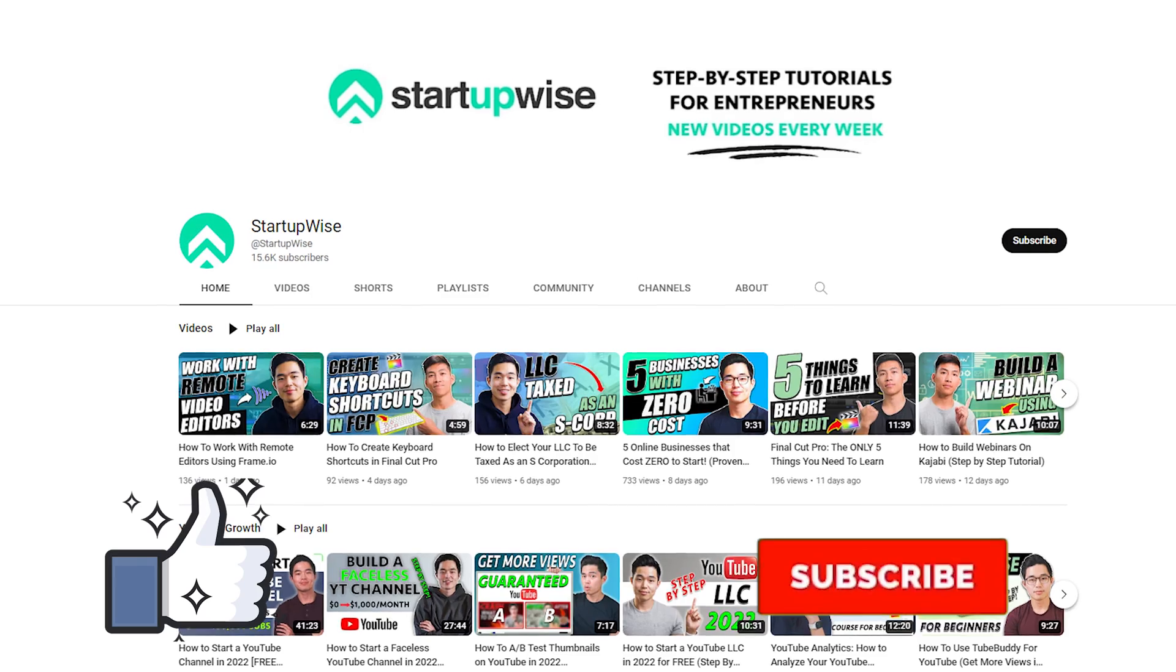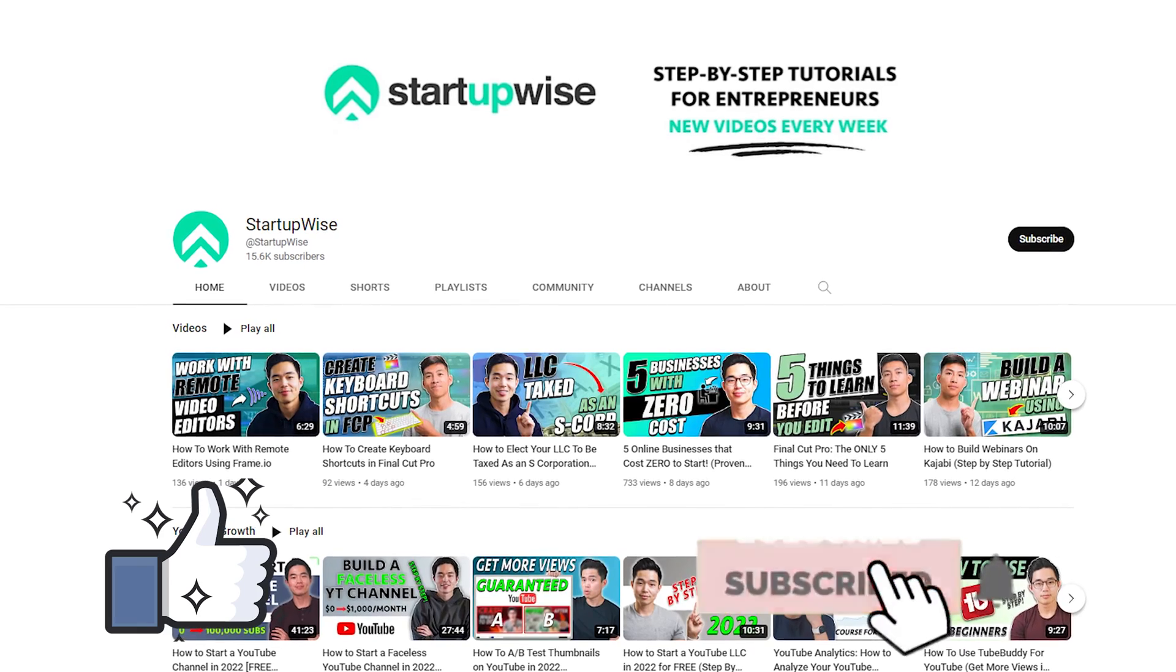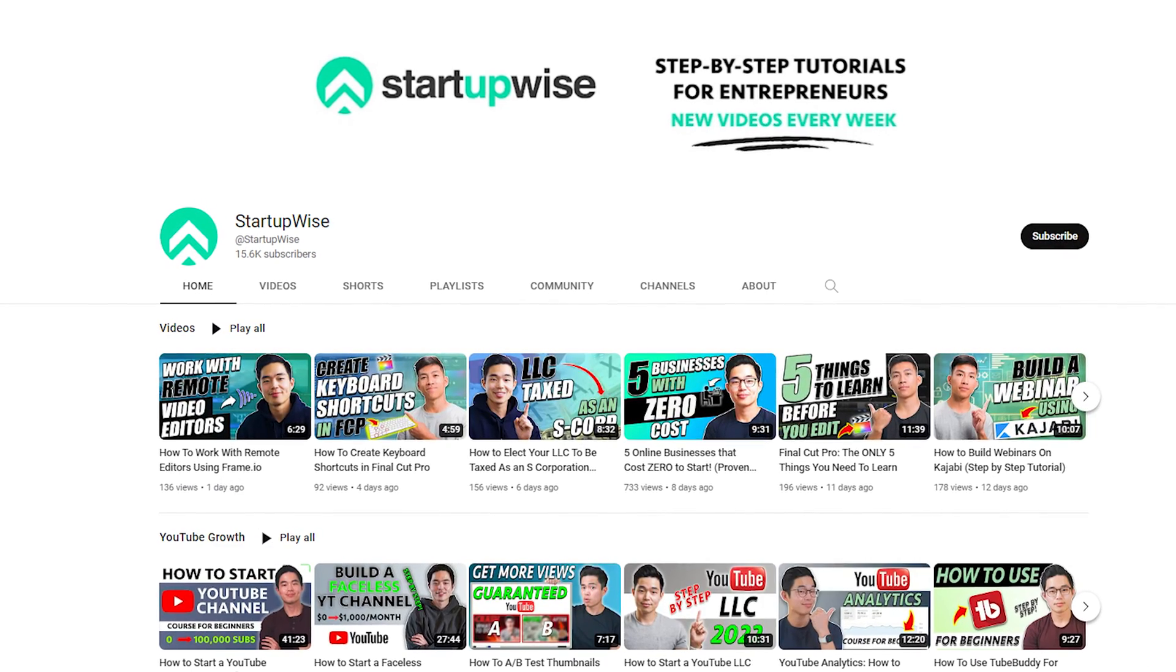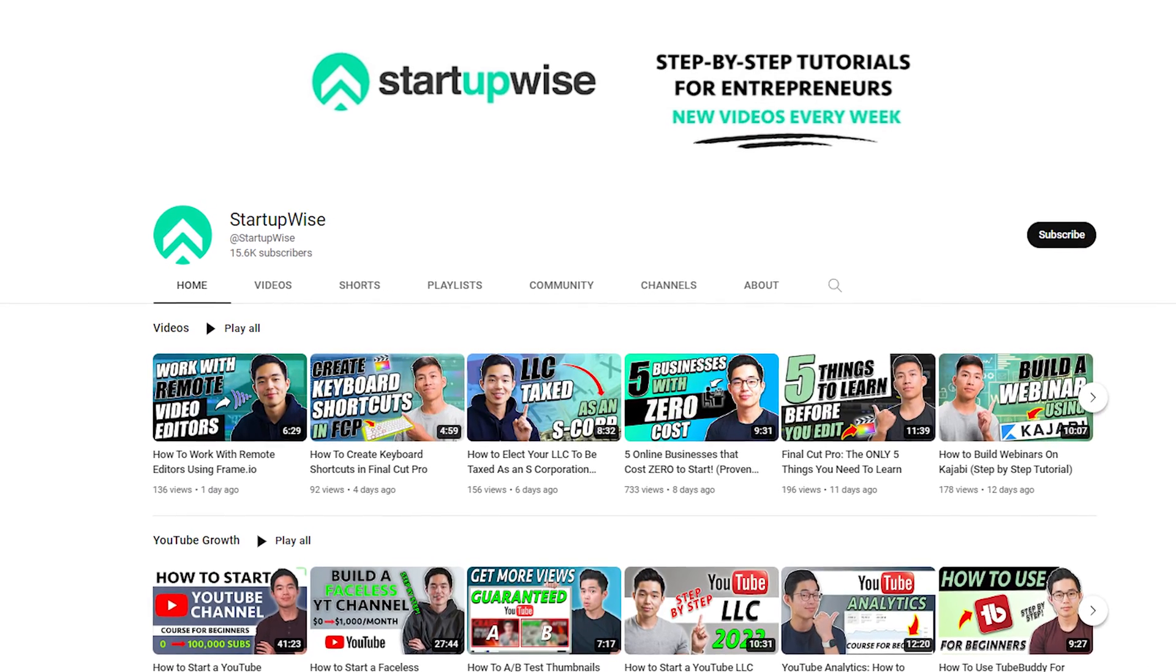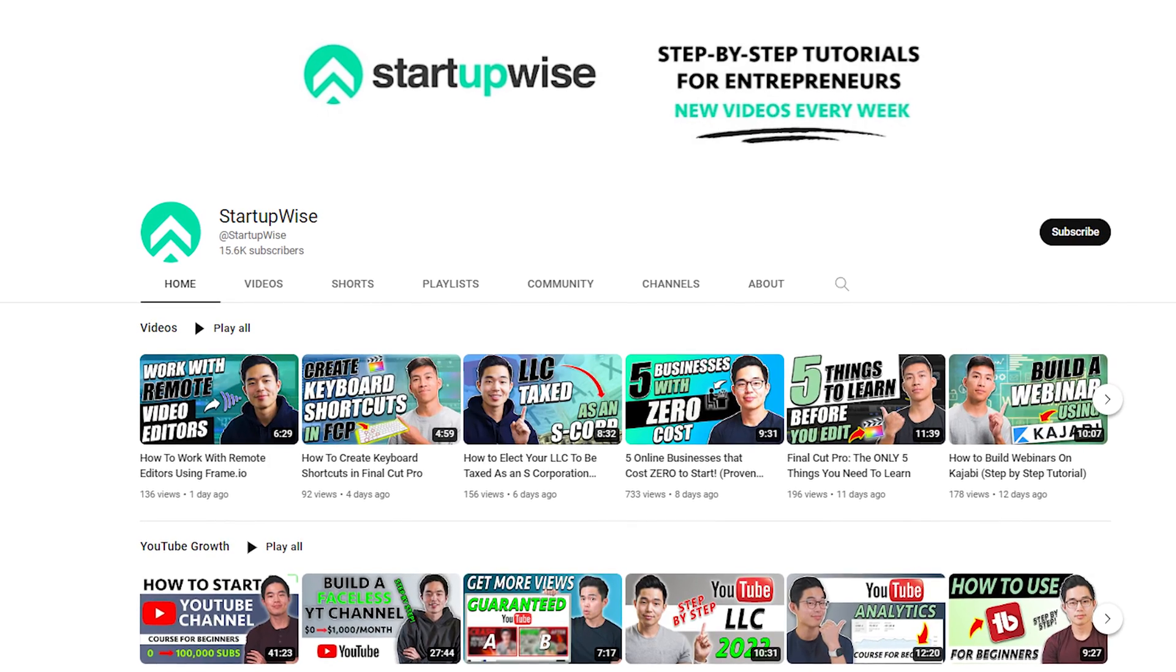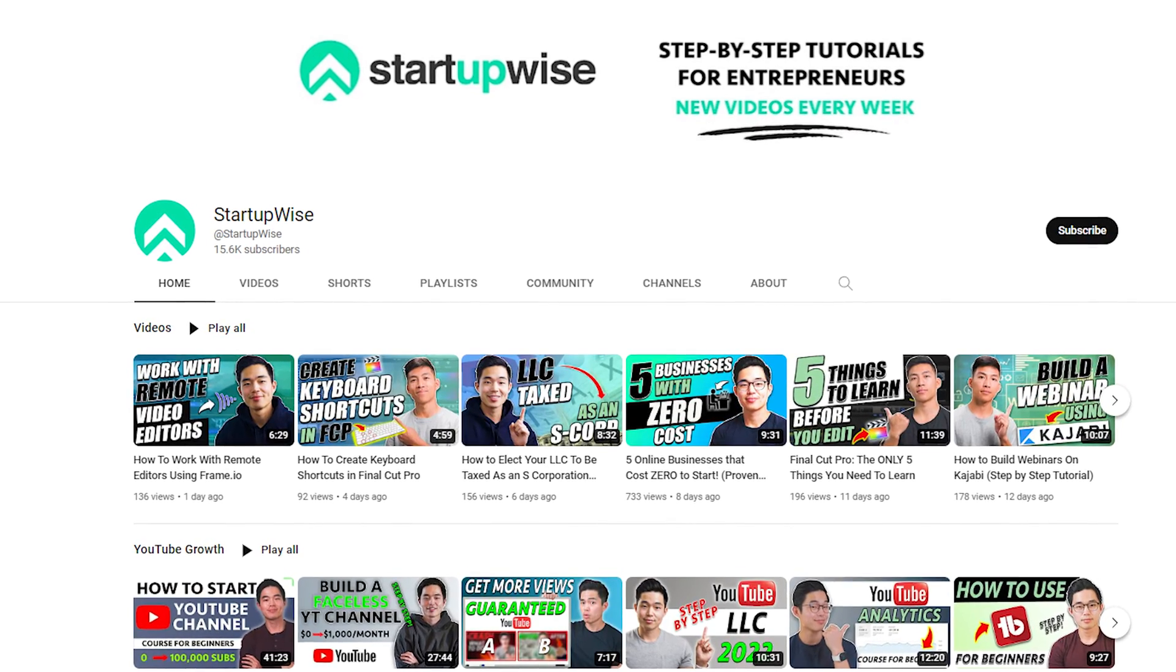Anyways, I hope you guys got some value out of this video. And if you did, please be sure to leave a like and subscribe. Here at StartupWise, we make a ton of how-to guides and tutorials dedicated to helping entrepreneurs start their own business, as well as new content creators that want to learn how to edit. Thanks for watching, and I'll see you in the next video.